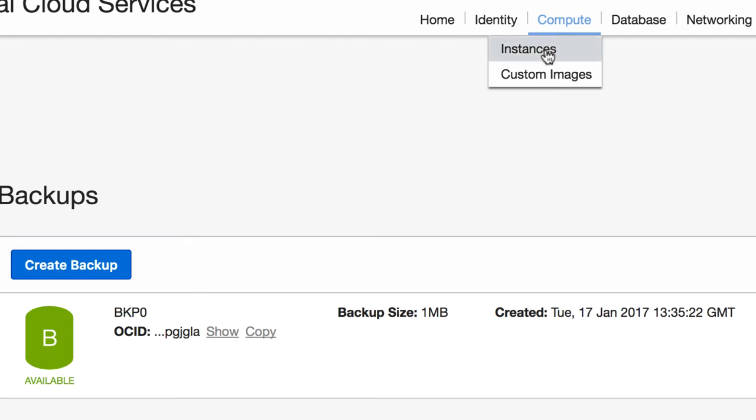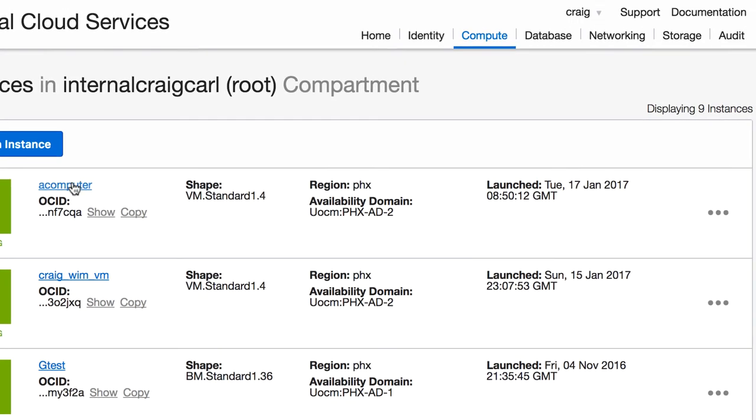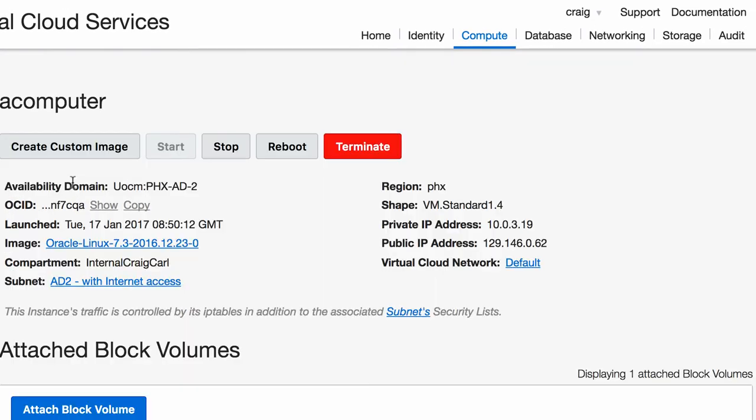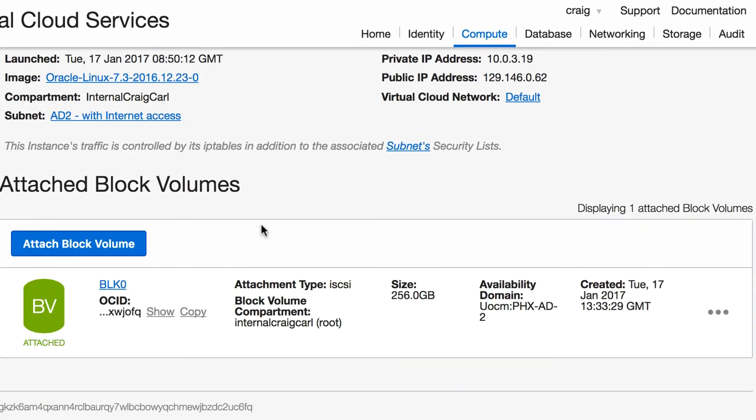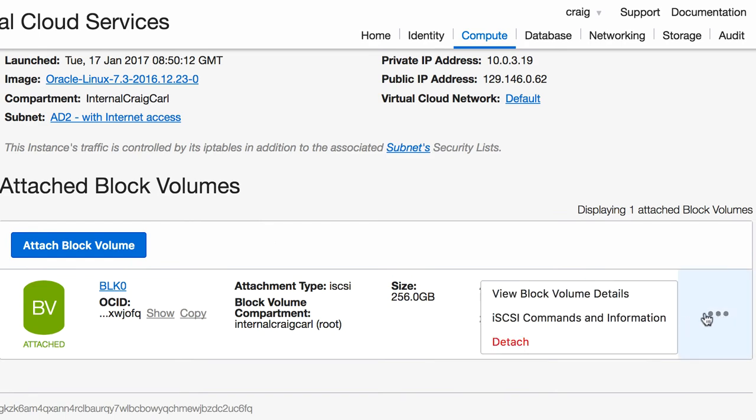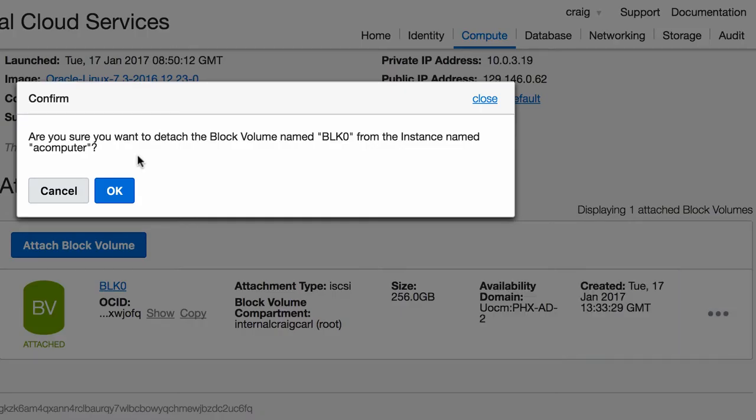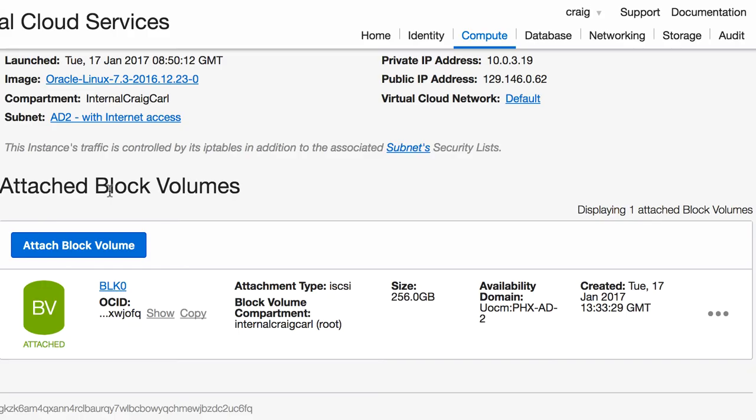To detach a block volume, we find the host the volume is attached to. We click on the ellipses, and we click detach. Choose okay, the block volume is now detached from the host, and is available to be attached to any other host.